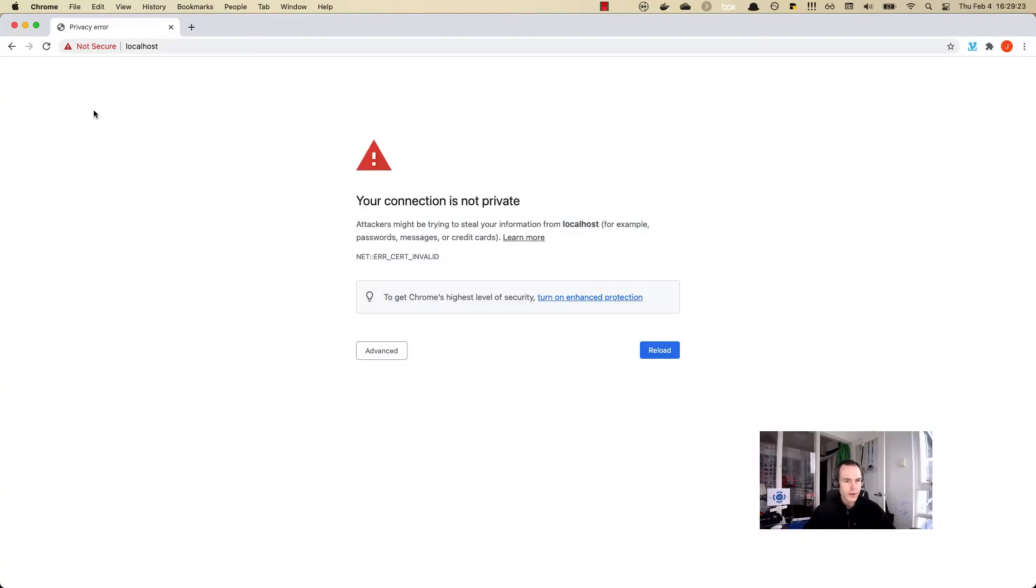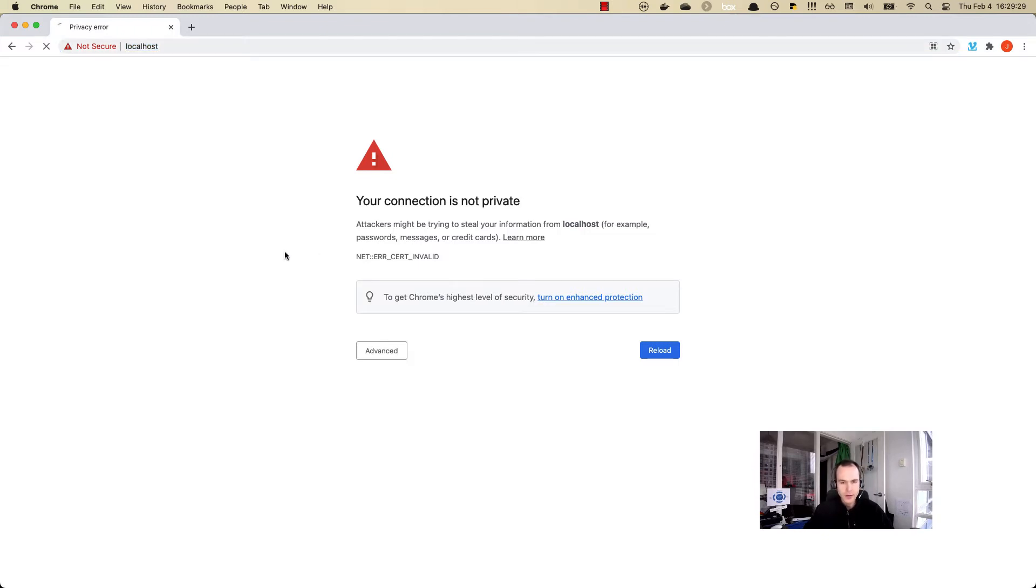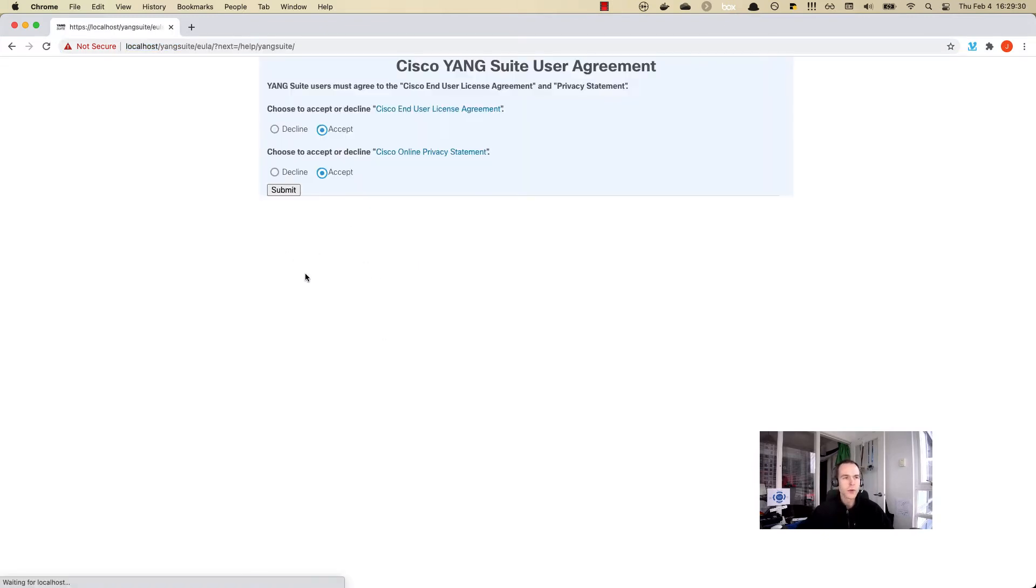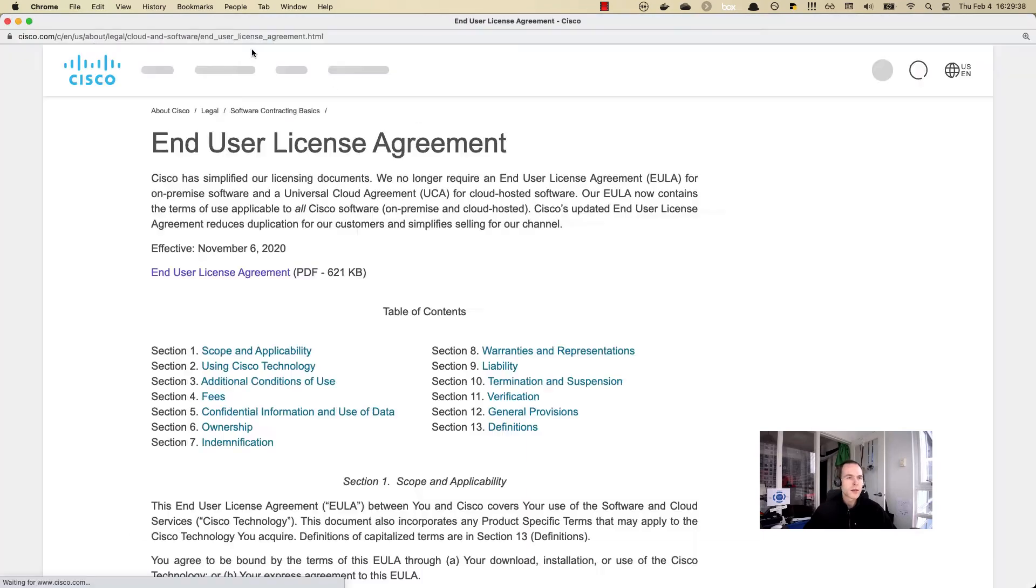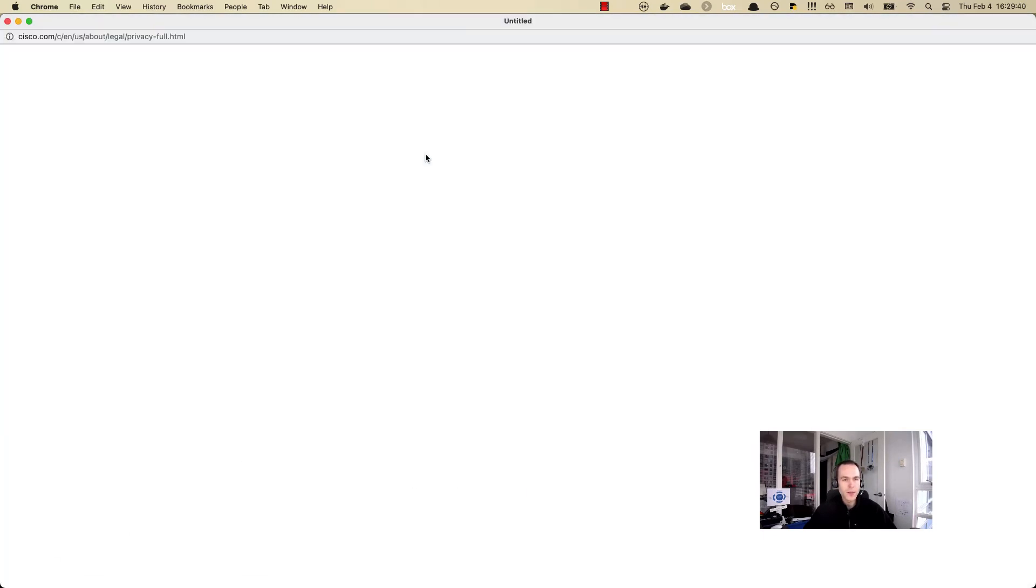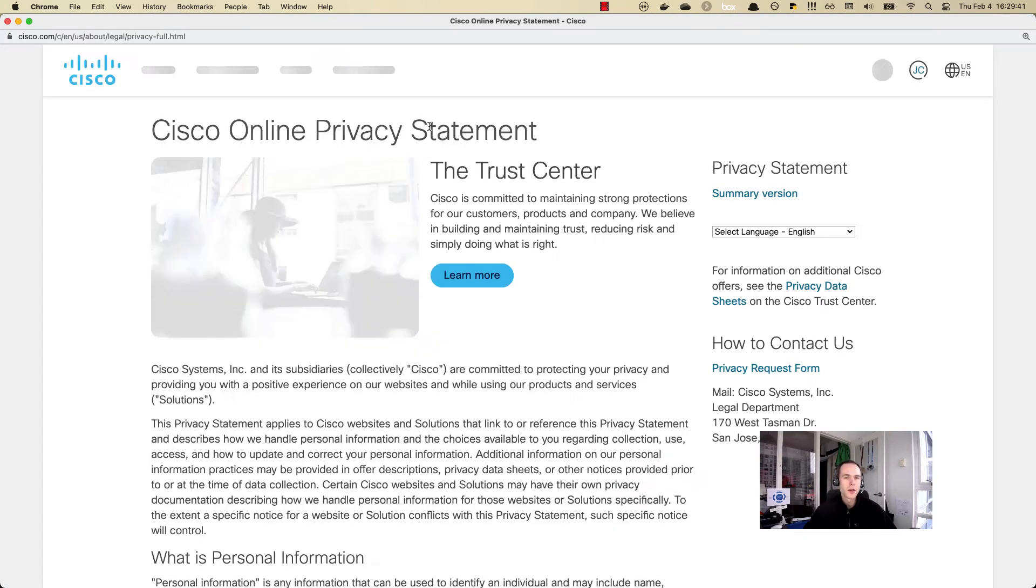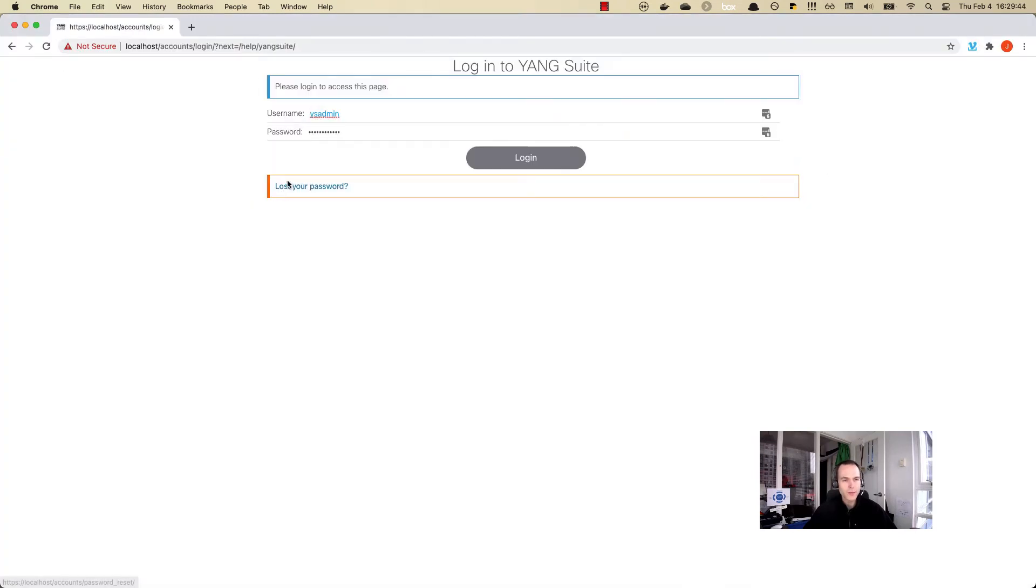Here I've connected to it just on HTTP localhost, and it's redirected me to HTTPS. Let's just work around this error here. Once we've accepted the TLS, we're now presented with the end user license agreement as well as the privacy policy, which we both need to accept before we can use the tool.